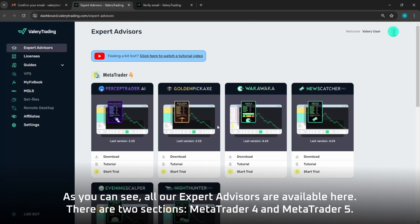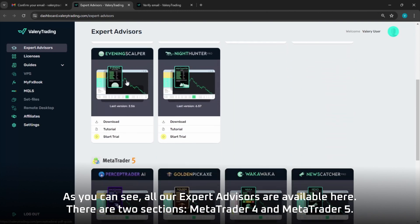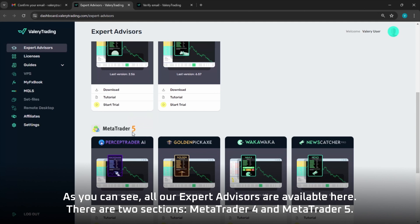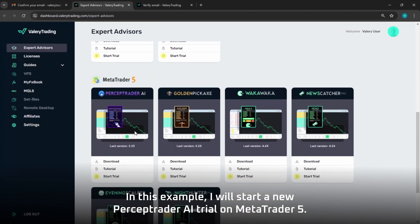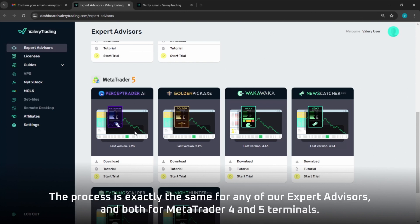As you can see, all our expert advisors are available here. There are two sections: MetaTrader 4 and MetaTrader 5. In this example, I will start a new Perceptrator AI trial on MetaTrader 5. The process is exactly the same for any of our expert advisors, and both for MetaTrader 4 and 5 terminals.